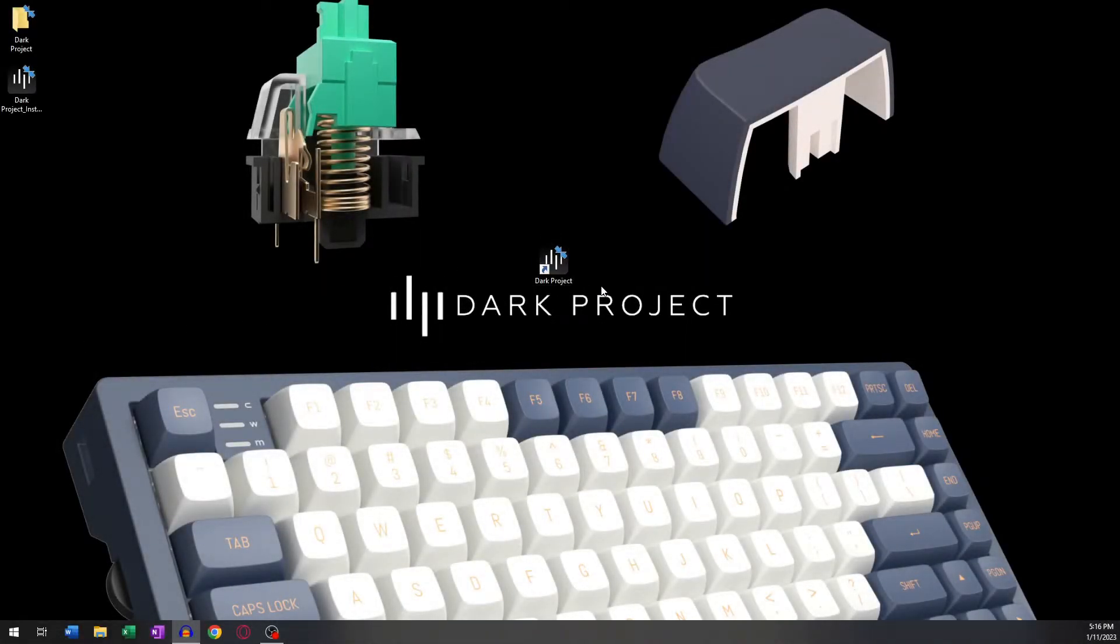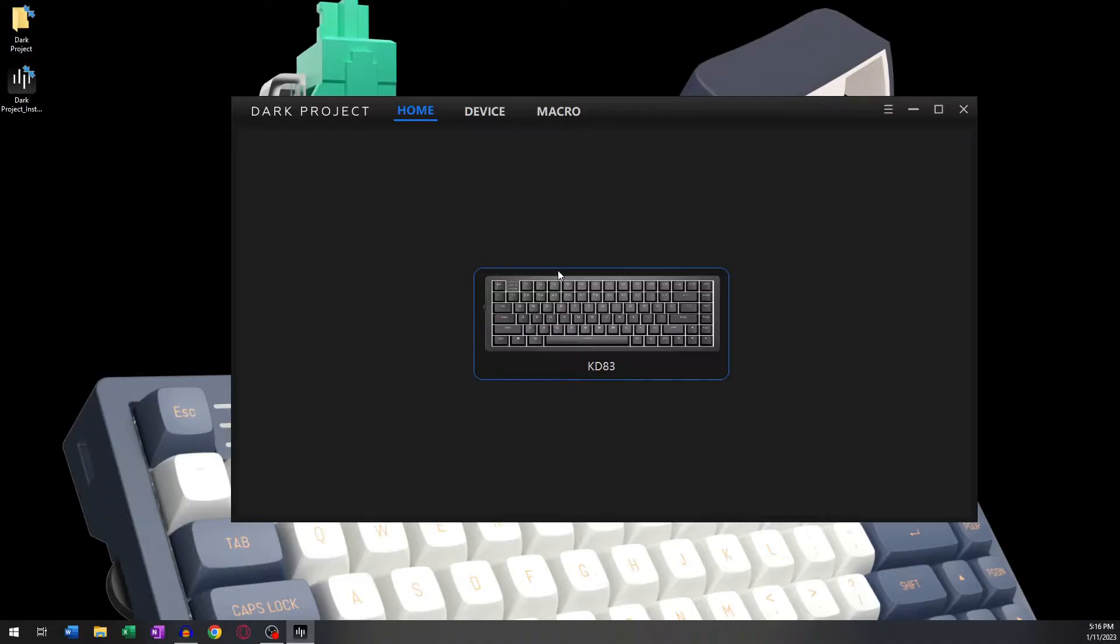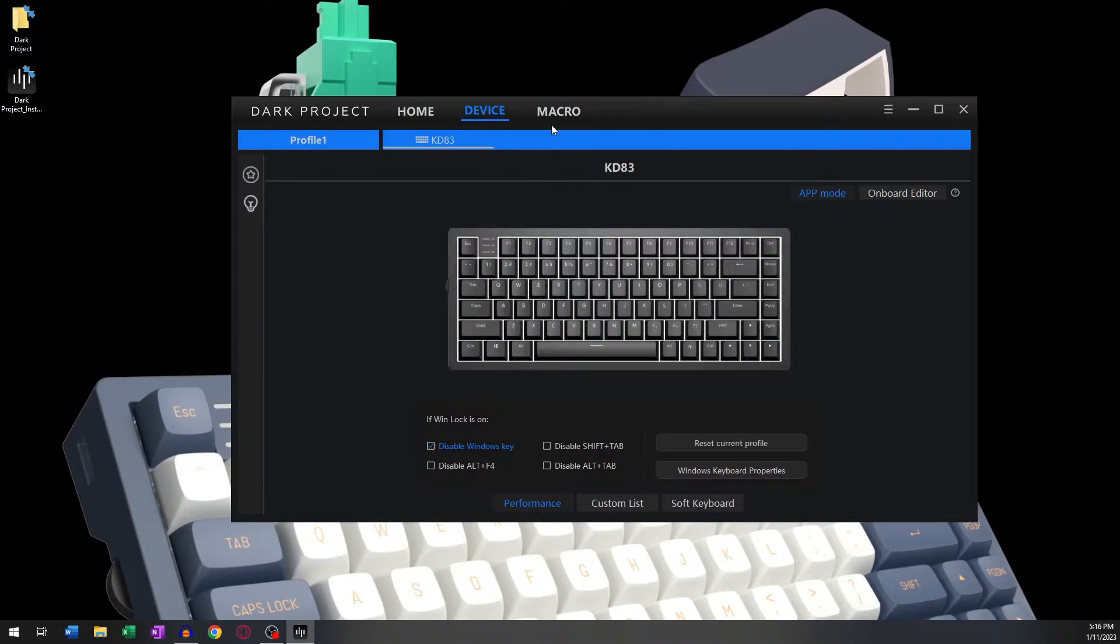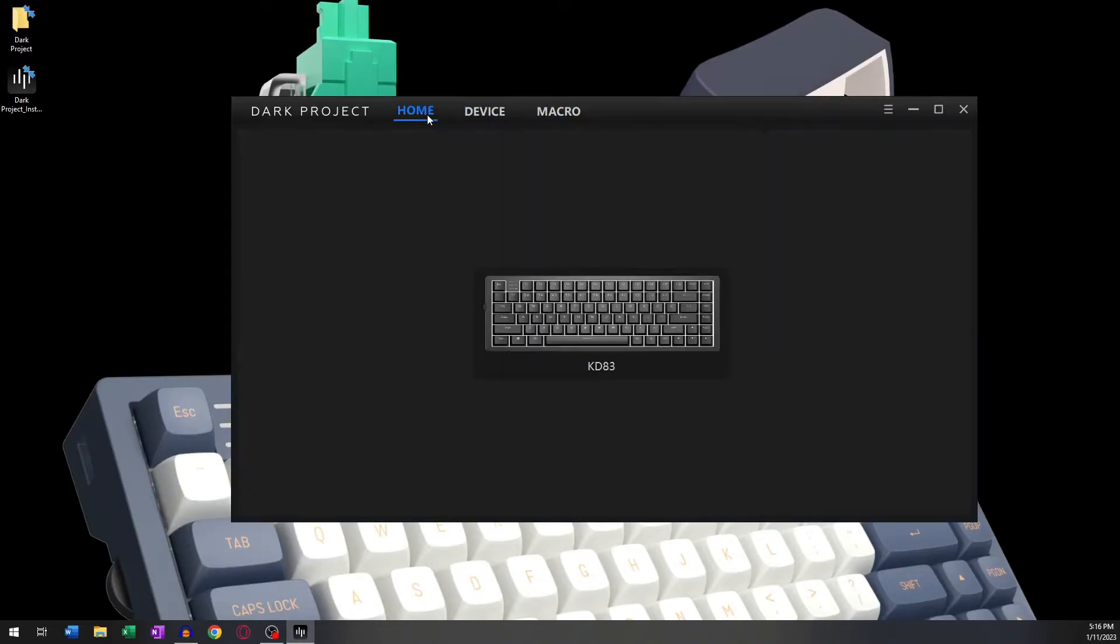This is a guide on how to use the Dark Project software. At startup, we're greeted by three tabs: the Home tab, the Device tab, and the Macro tab. The Home tab is where your various Dark Project devices will appear.